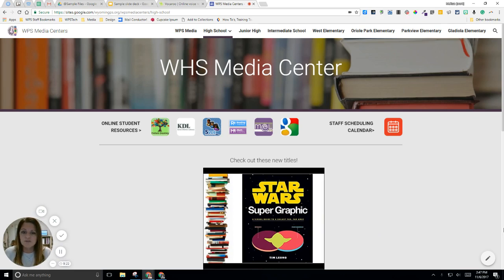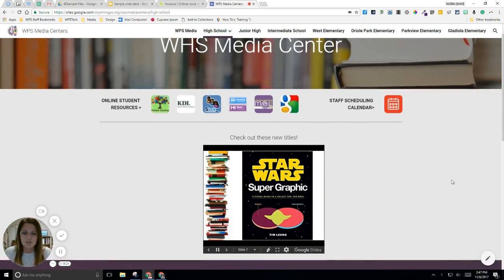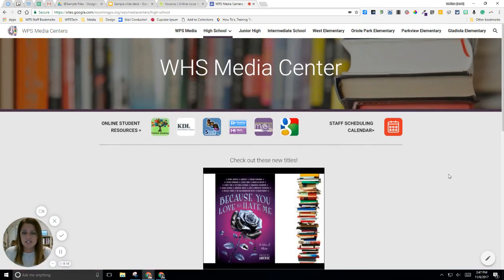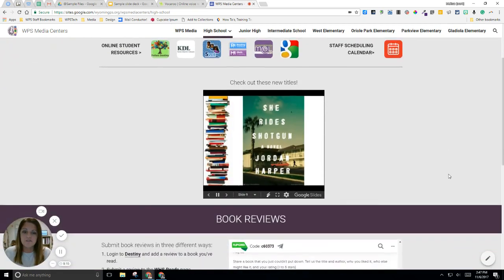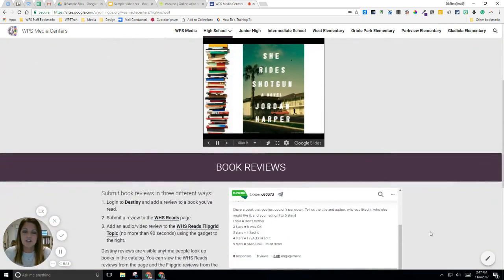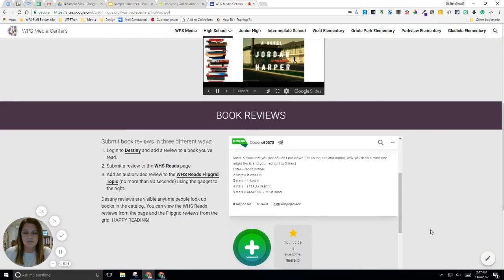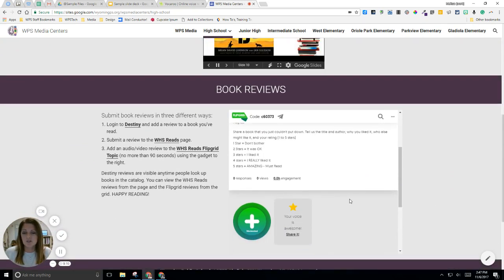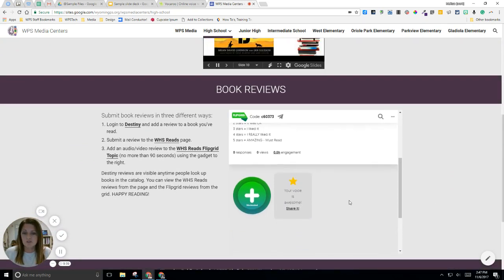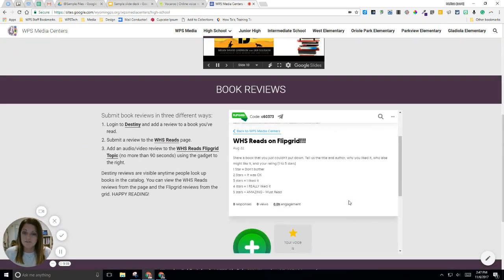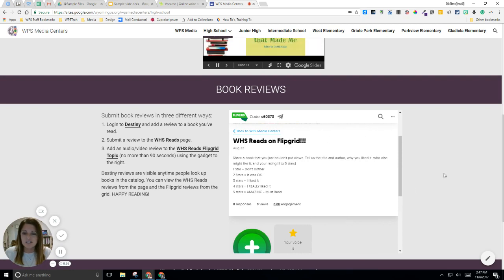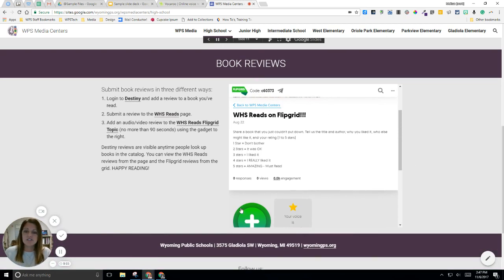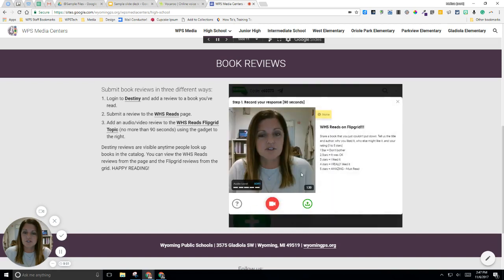One of those is a tool called Flipgrid. This was shared with us at a PD in the fall and we have built into our high school and junior high media center pages an option for students to record their own audio and video book reviews. There's a gadget built right into the website so all the students have to do is come in here and click the green button.